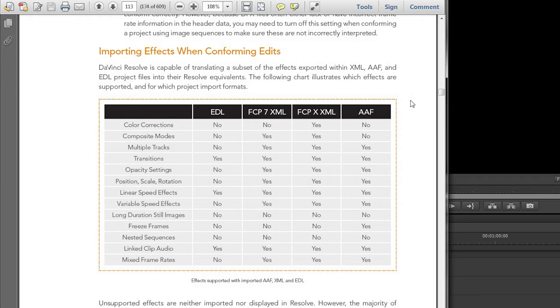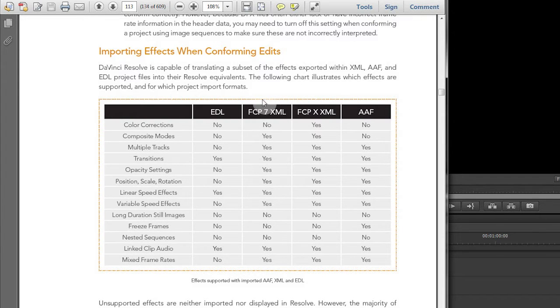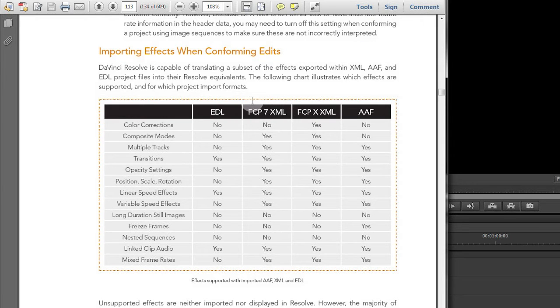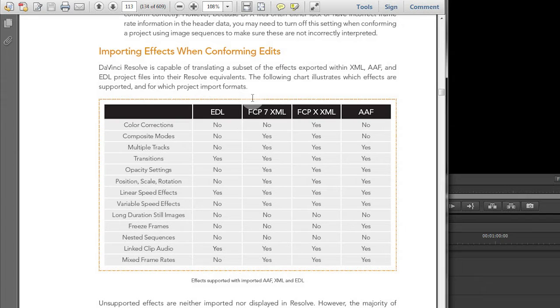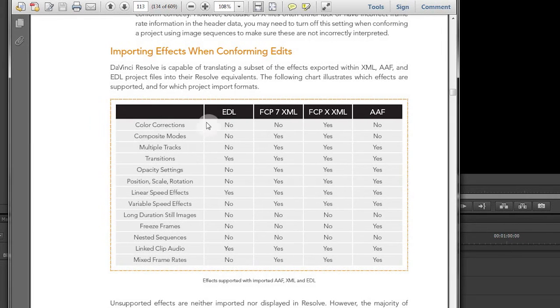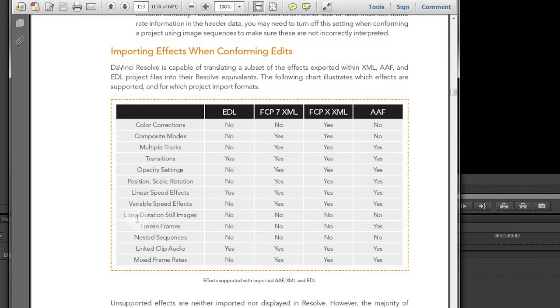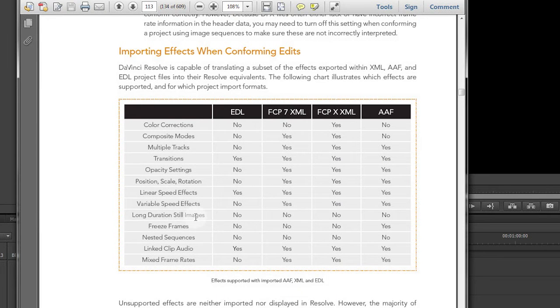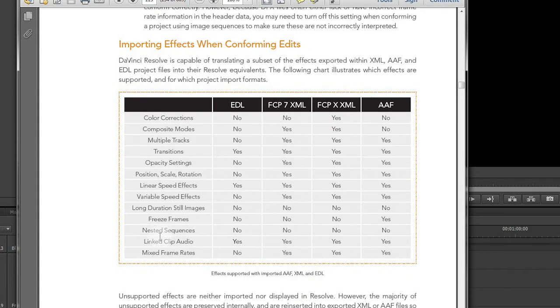Looking at this chart you'll notice there's no Adobe Premiere Pro CS6 column, but there is a Final Cut Pro 7 XML column and that's basically what will line up with your Premiere workflow. In this you'll notice that the four things that are not supported are color corrections, long duration still images, freeze frames, and nested sequences.